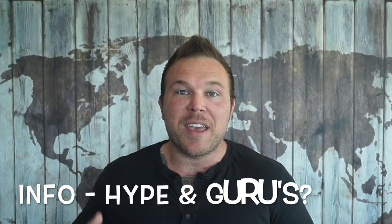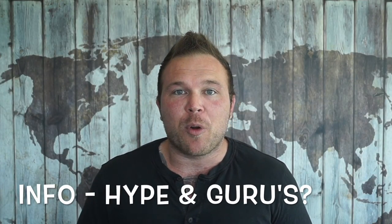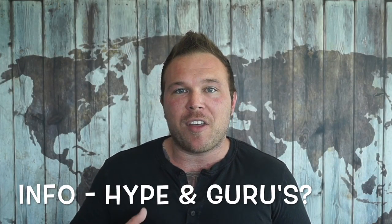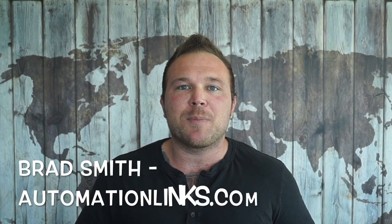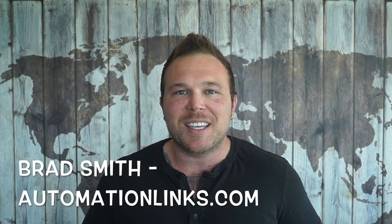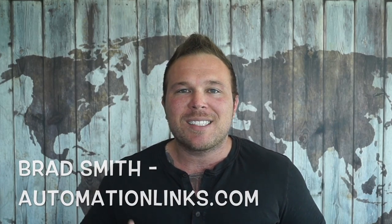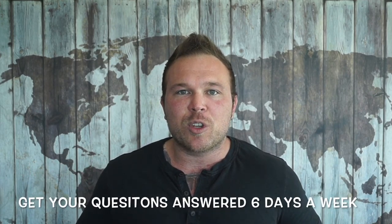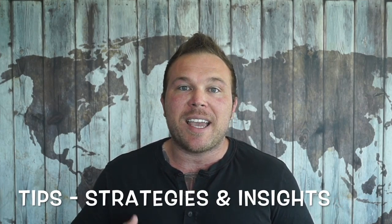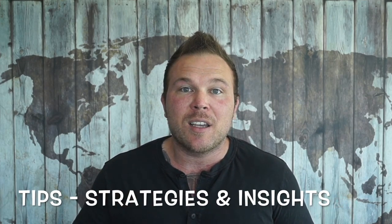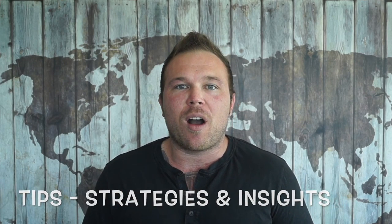Are you sick of all the information being thrown at you by all the hype and gurus online? Hey there, my name is Brad Smith with automationlinks.com. Six days a week, I answer user questions with the exact tips, strategies, and insights we use to grow our business.